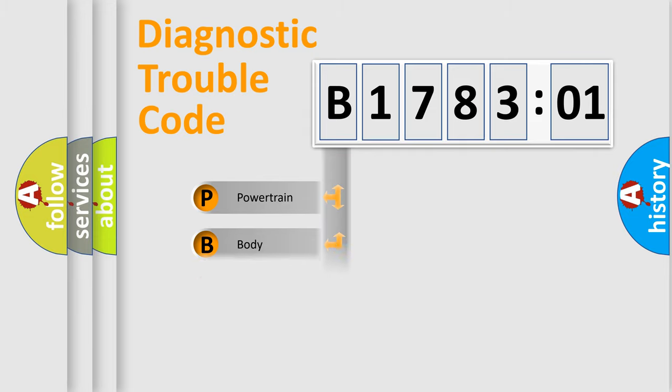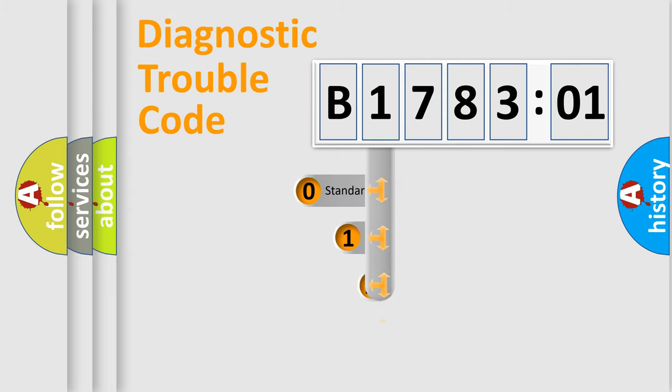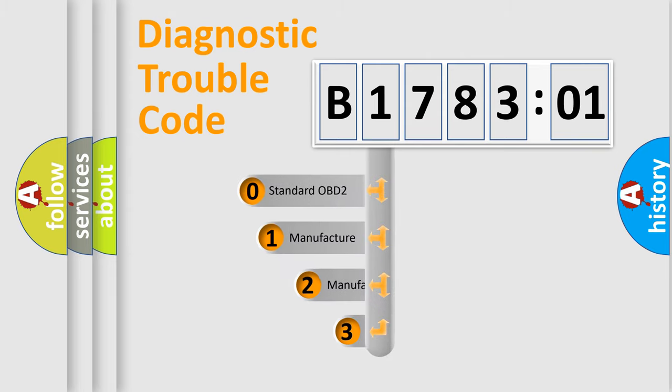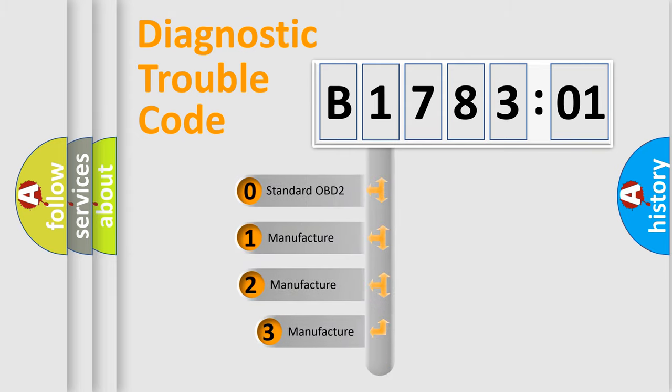Powertrain, body, chassis, network. This distribution is defined in the first character code.